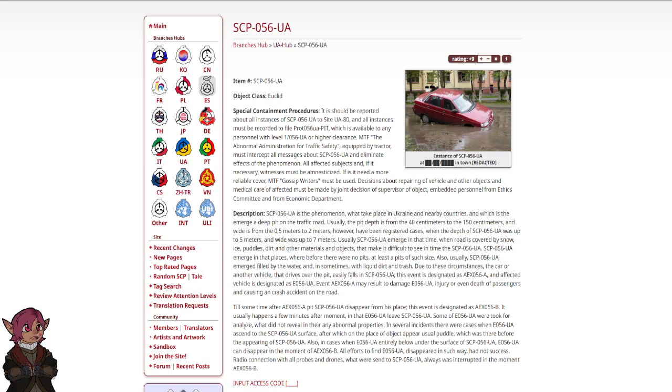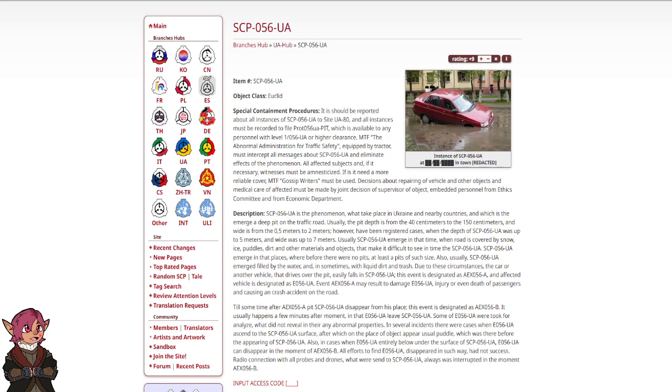And all instances must be recorded to file PROT-056-UA-PIT, which is available to any personnel with Level 1-56-UA or higher clearance.